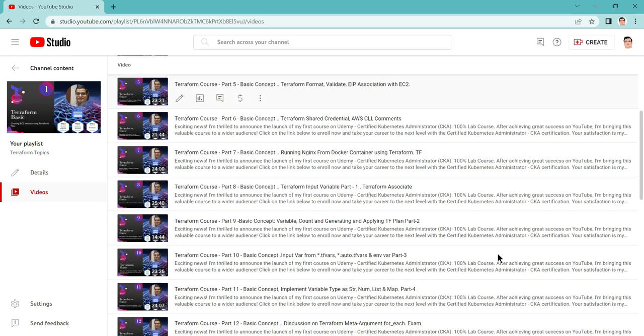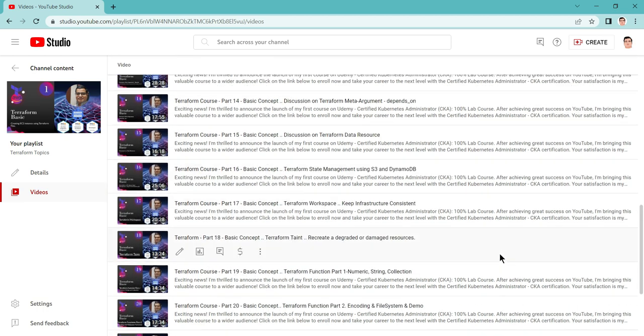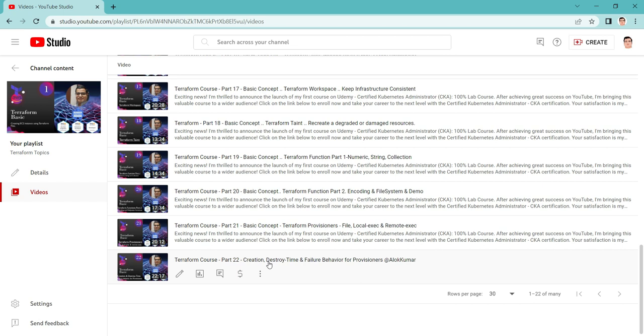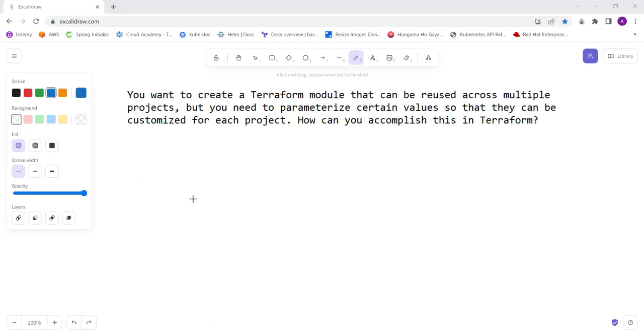Till date, we covered around 22 parts of Terraform, and several new topics need to be covered very soon. In this particular scenario-based question, you want to create a Terraform module that can be